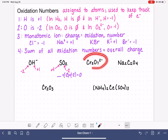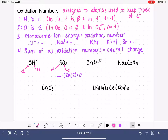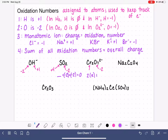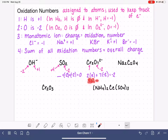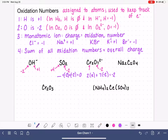Next example: Cr2O7²⁻. No hydrogen; oxygens are minus two. We need to find chromium using the sum rule: 2x + 7(−2) = −2. This simplifies to 2x − 14 = −2, so 2x = 12, giving each chromium an oxidation number of plus six.